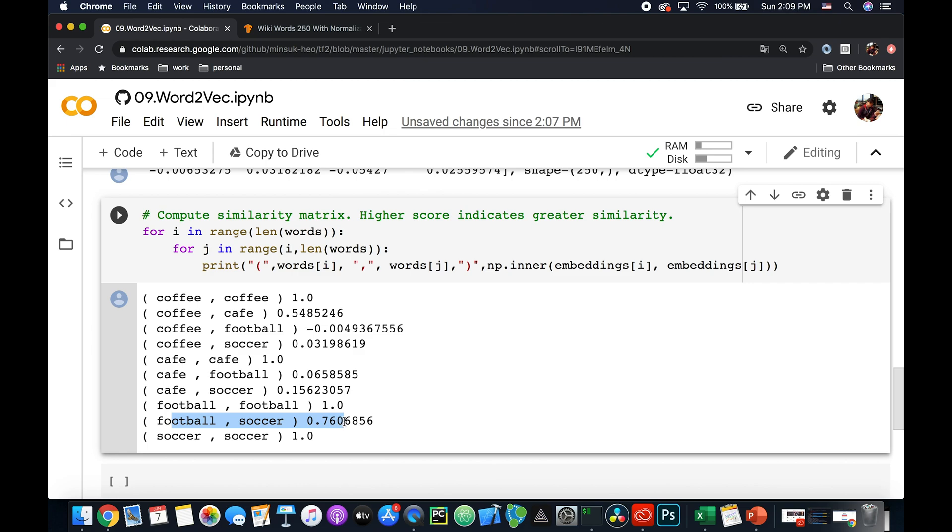So I hope you enjoyed using the pre-trained Word2Vec from TensorFlow Hub, and I hope you enjoyed this video. Thank you for watching, and I will see you on the next video. Thank you.